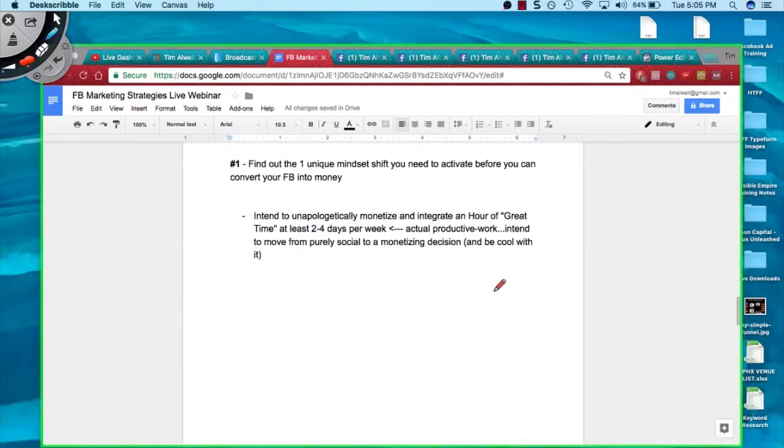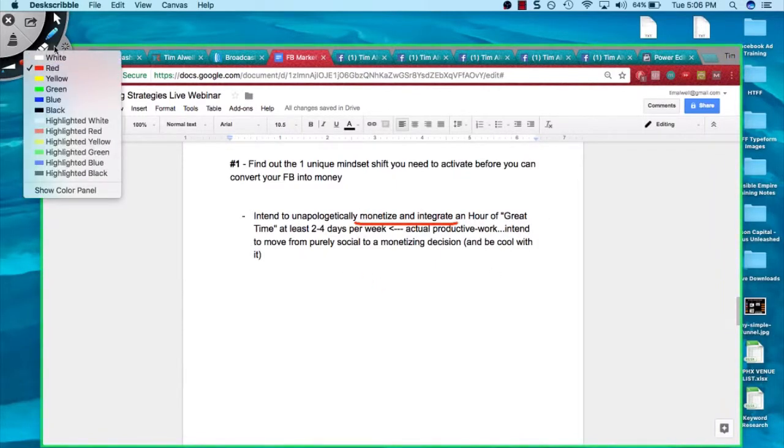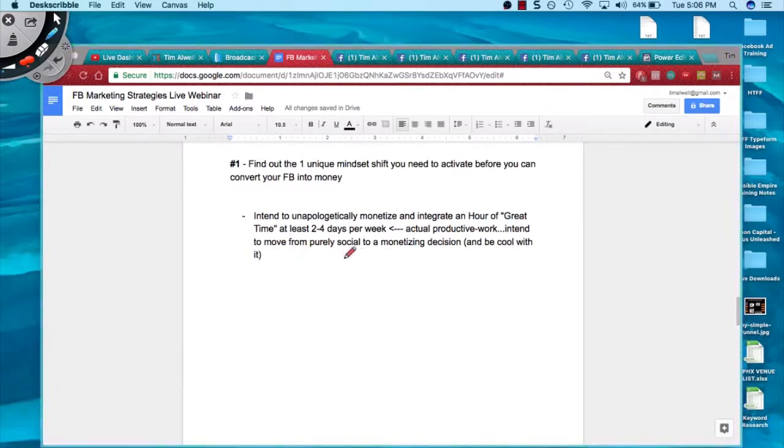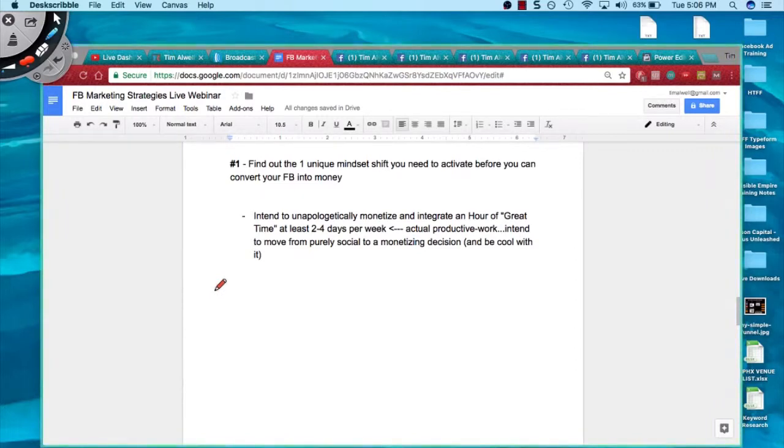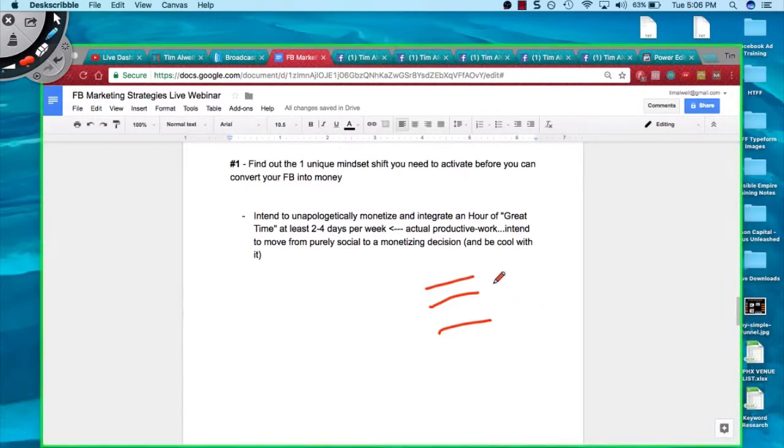Number one is the unique mindset shift you need to activate before you can convert your Facebook into money. You have to intend to unapologetically monetize and integrate an hour of great time at least two to four days per week. This is actual productive work. I want you to intend to move from a purely social platform to a monetizing decision and be cool with it. I'm going to take myself a little bit more serious about business and I'm not going to be afraid to start promoting and marketing what I'm doing on social media.